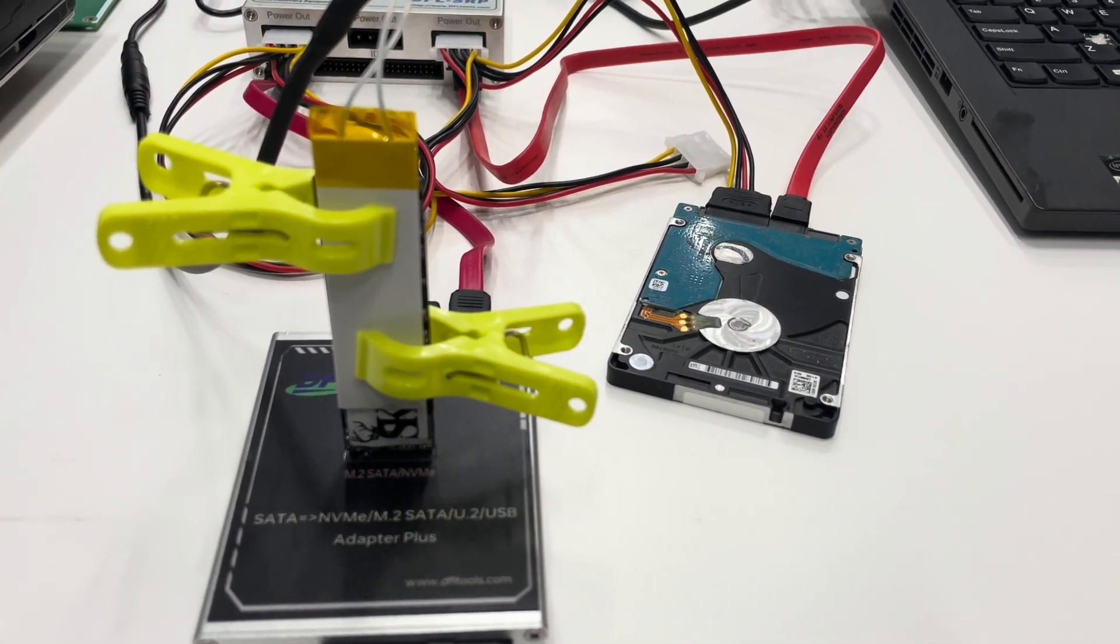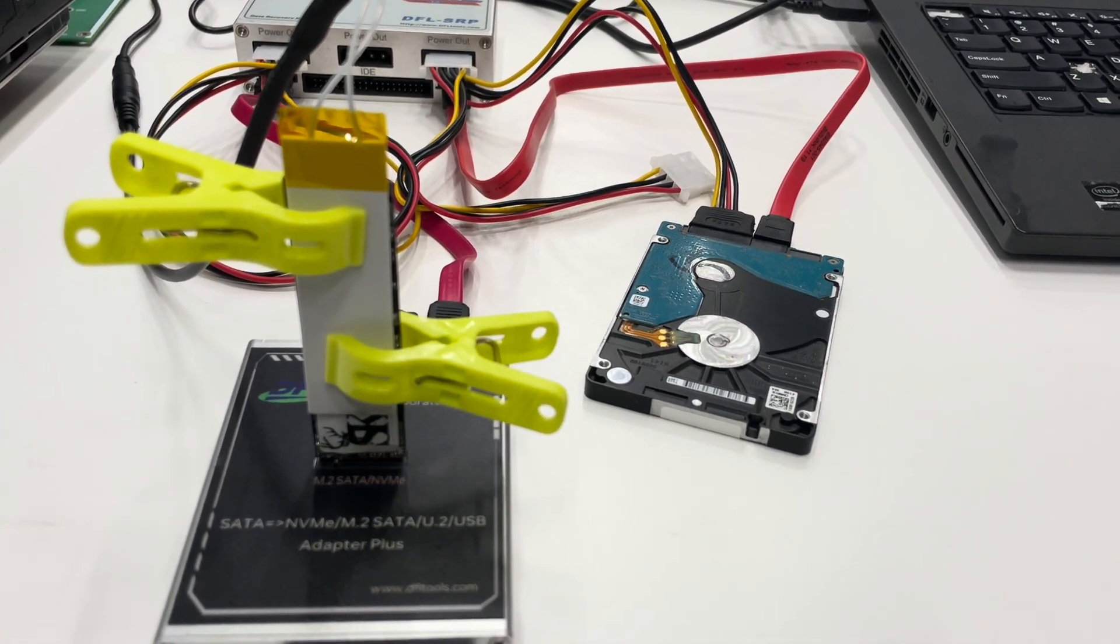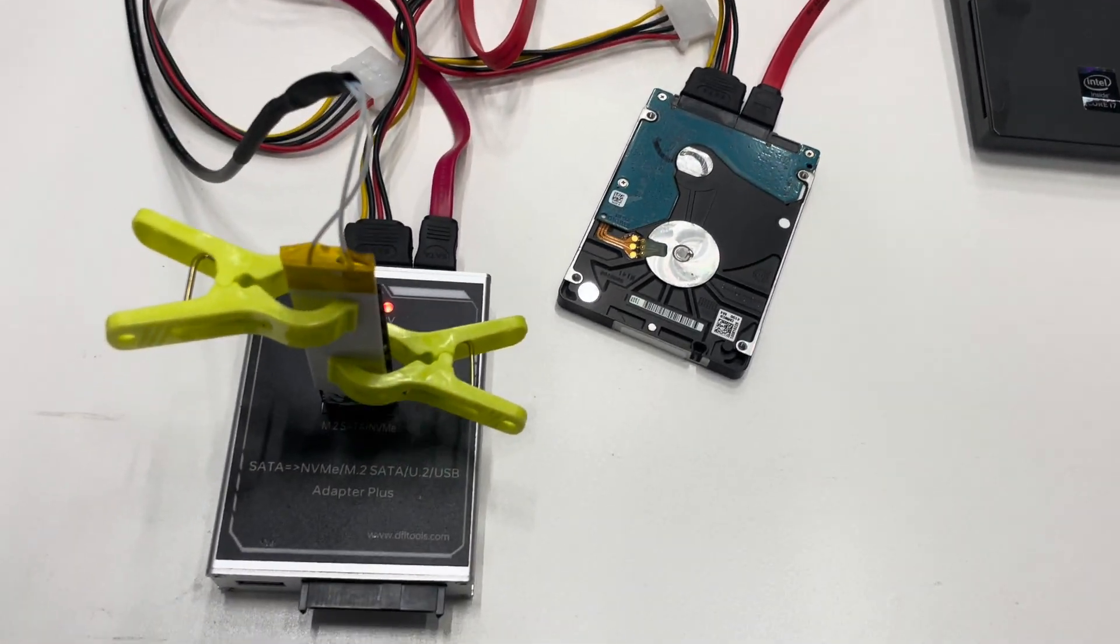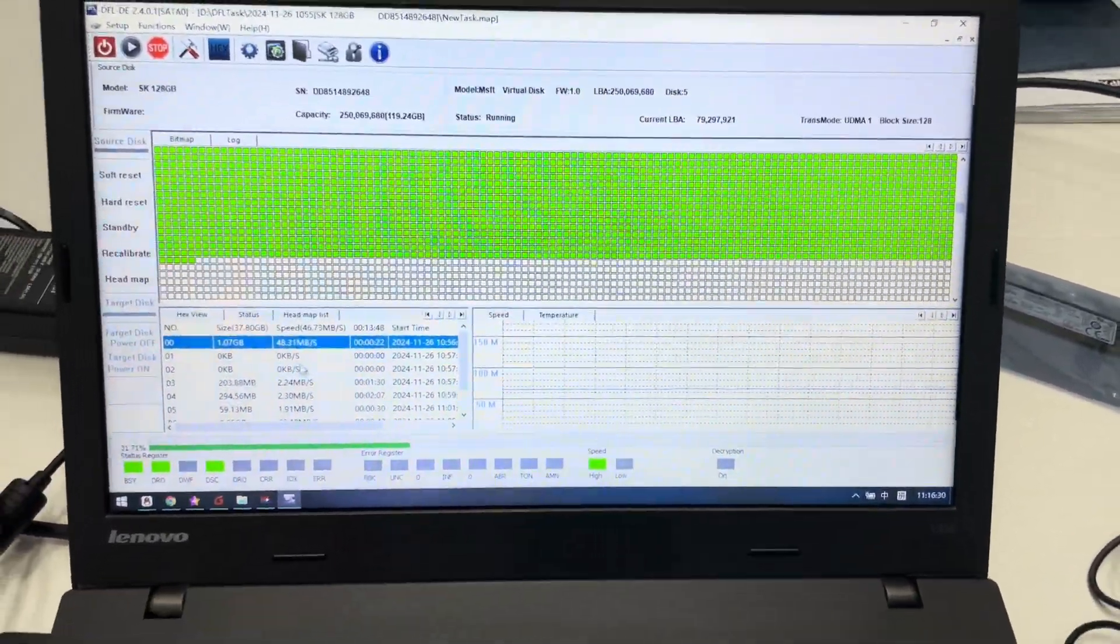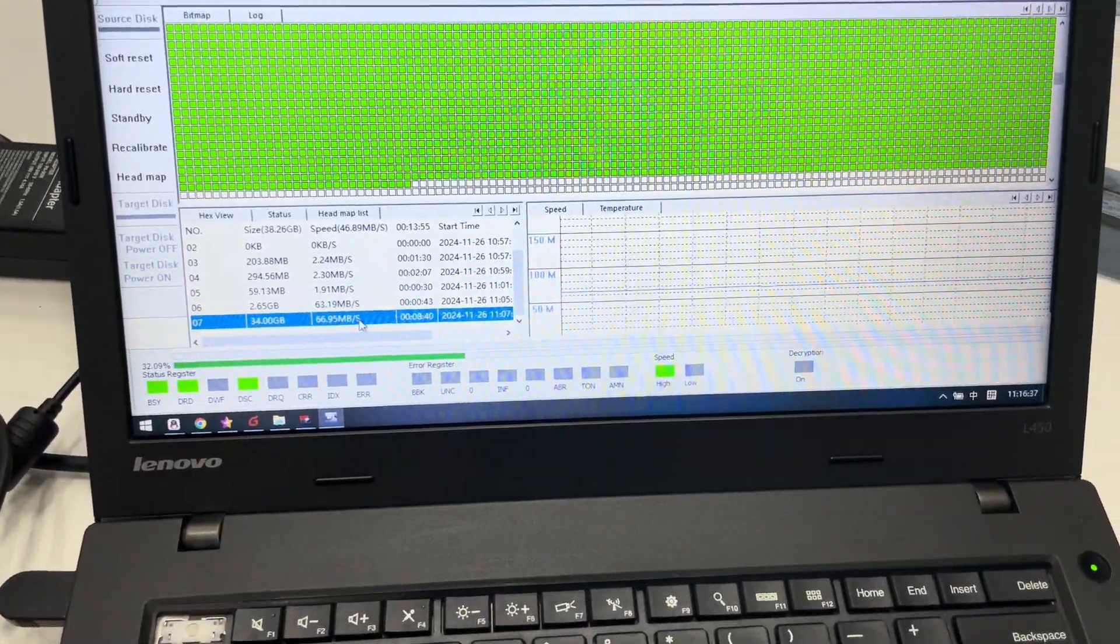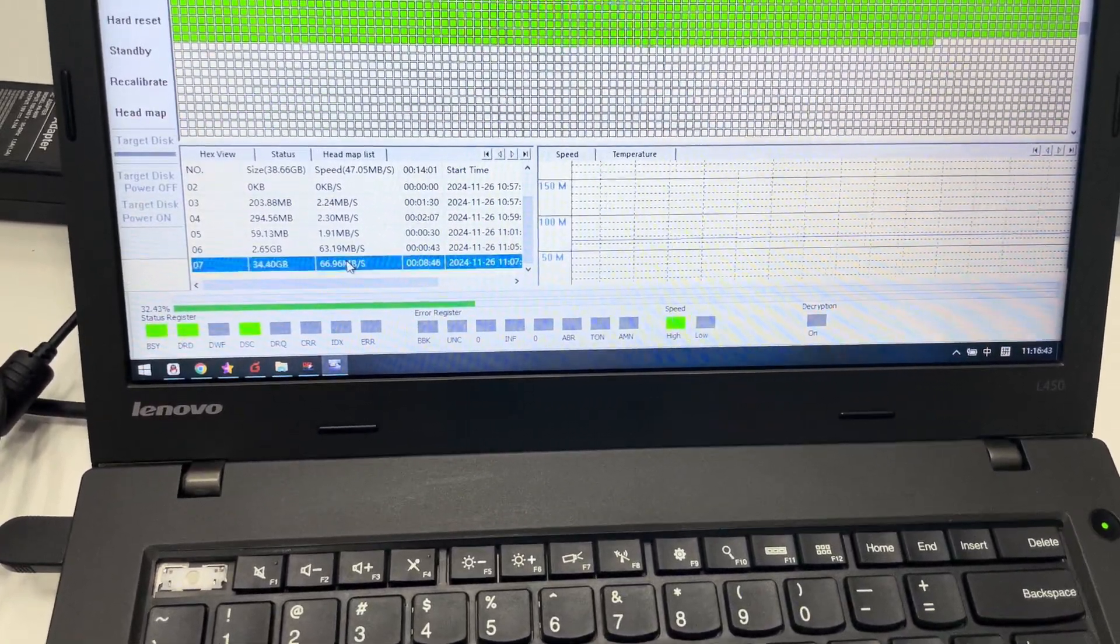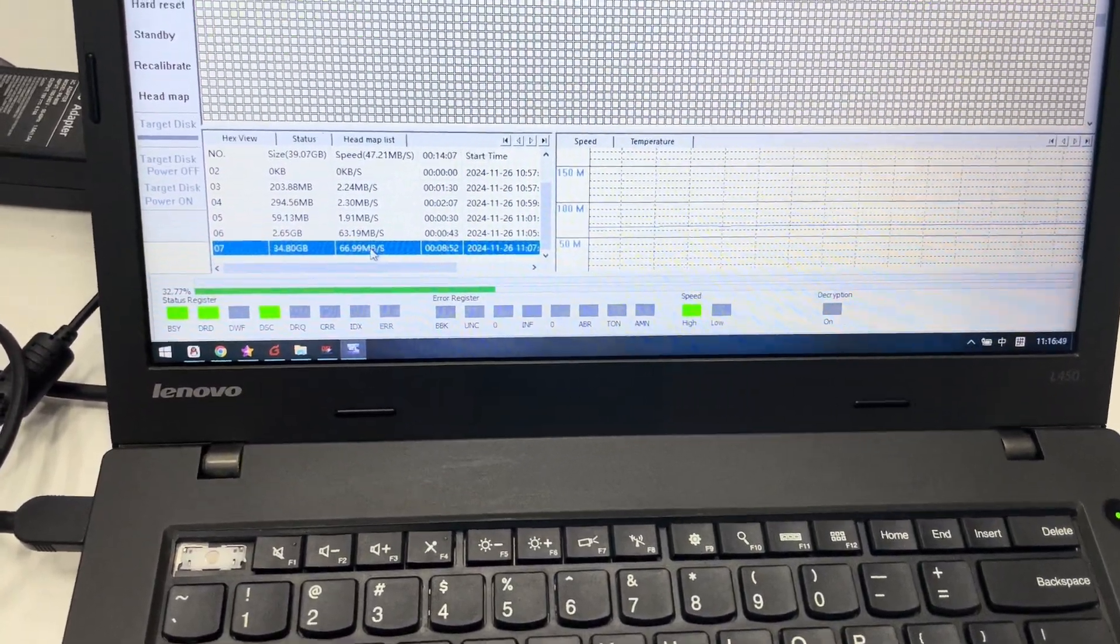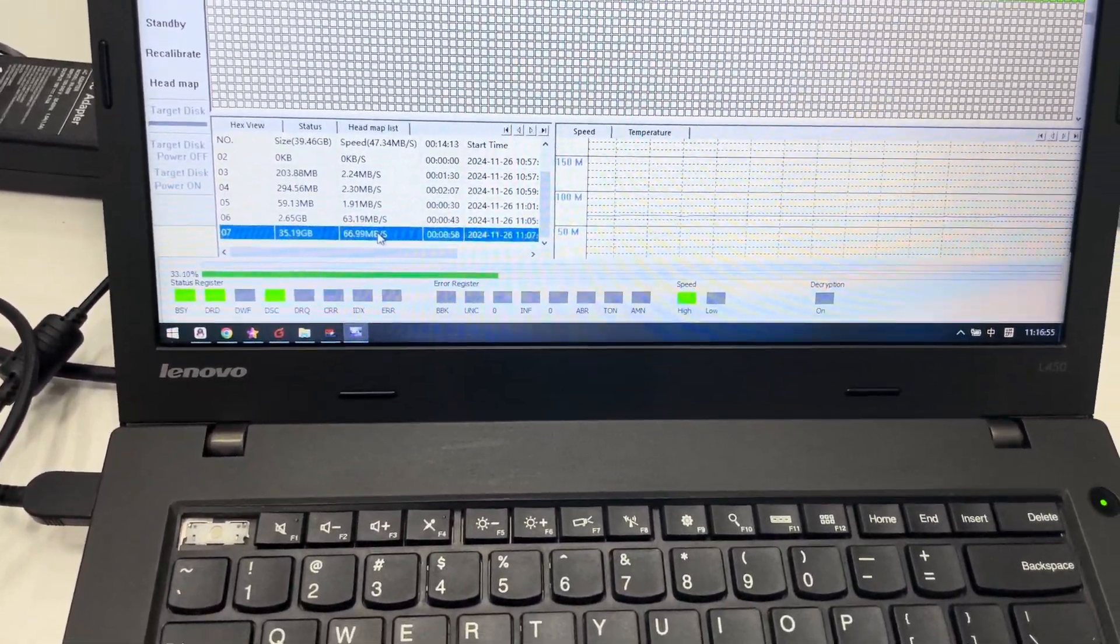We are heating this SSD. Before the heating the image was very slow. Now after we heat this SSD we come to the DFL DDP data recovery software. We can see this is the current disk imaging speed for this SSD. Now it increased a lot, about 20 megabytes per second has been increased.